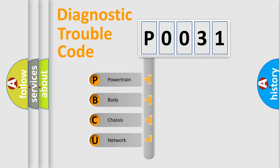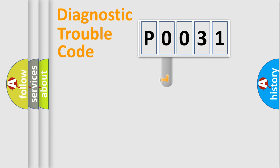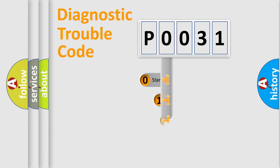We divide the electric system of automobile into four basic units: Powertrain, Body, Chassis, and Network. This distribution is defined in the first character code.